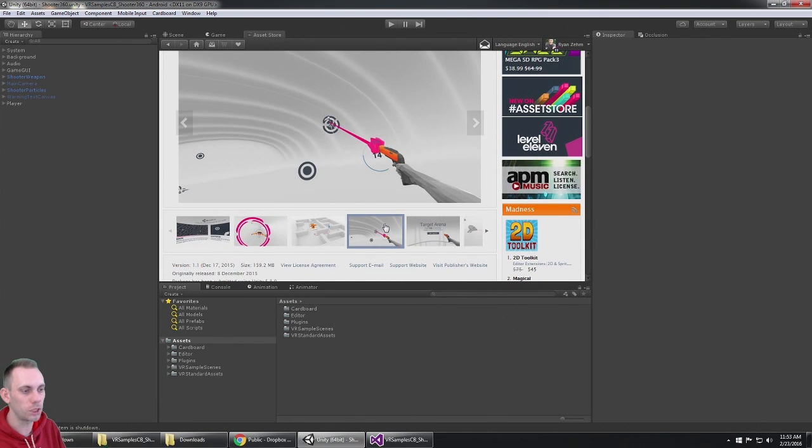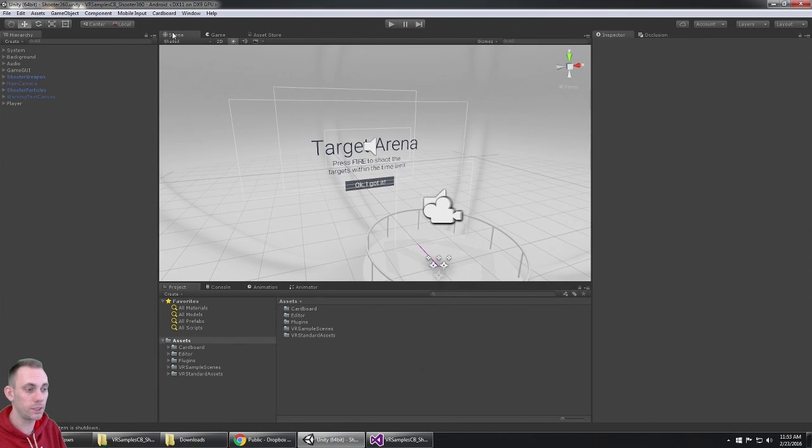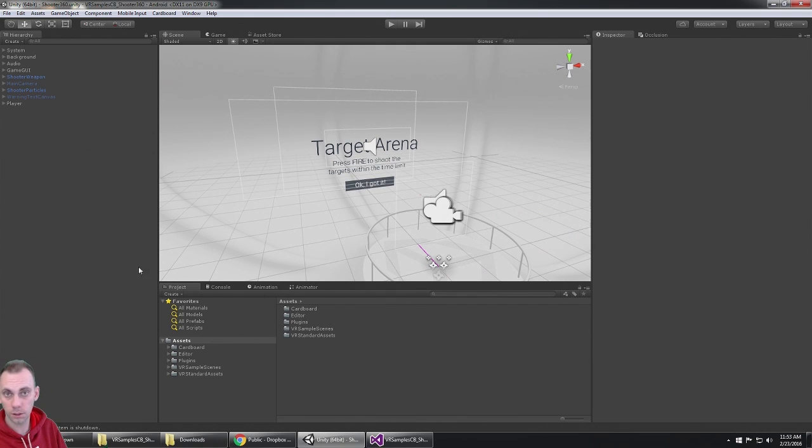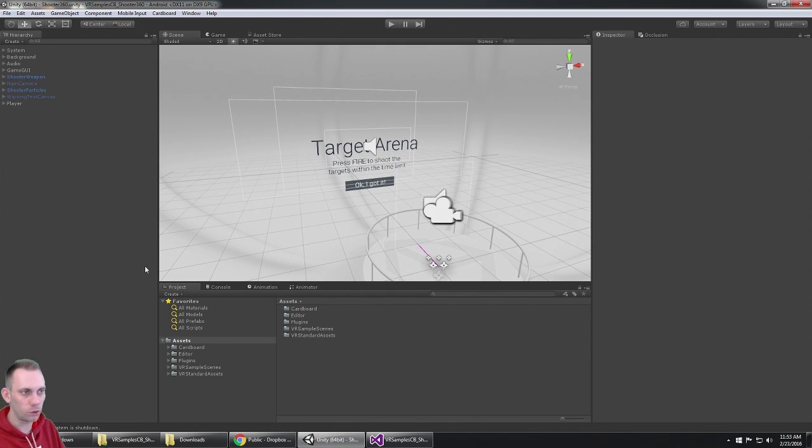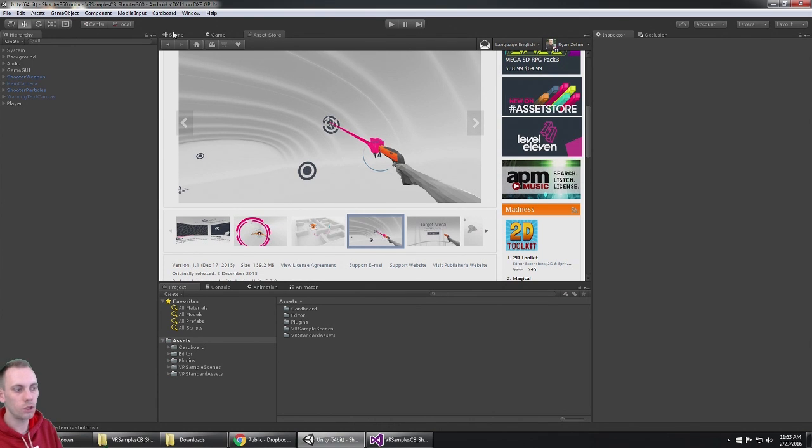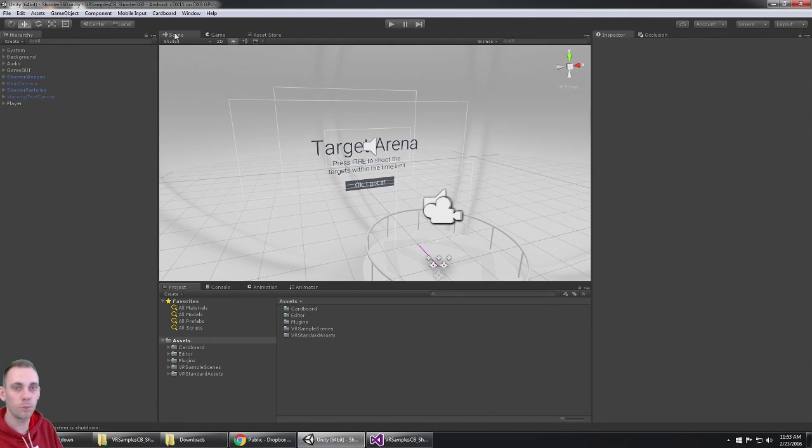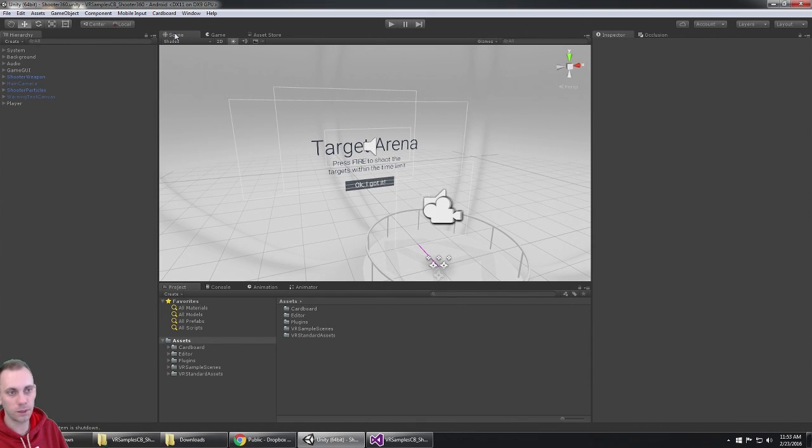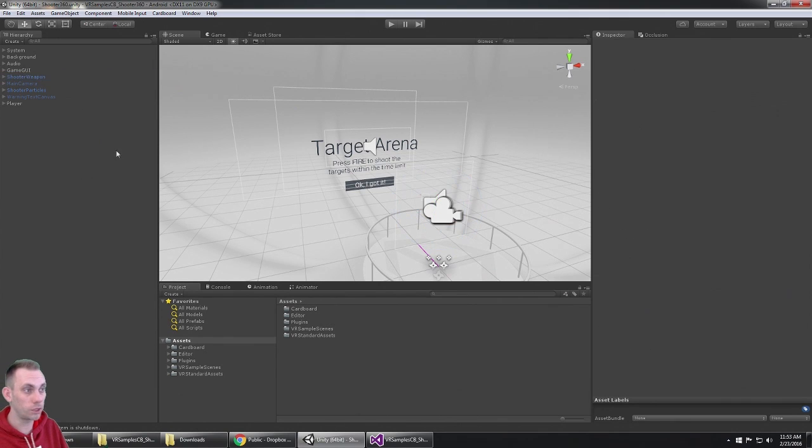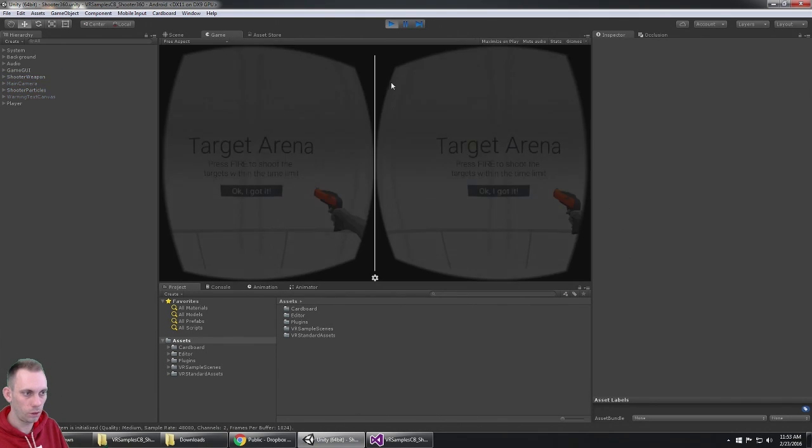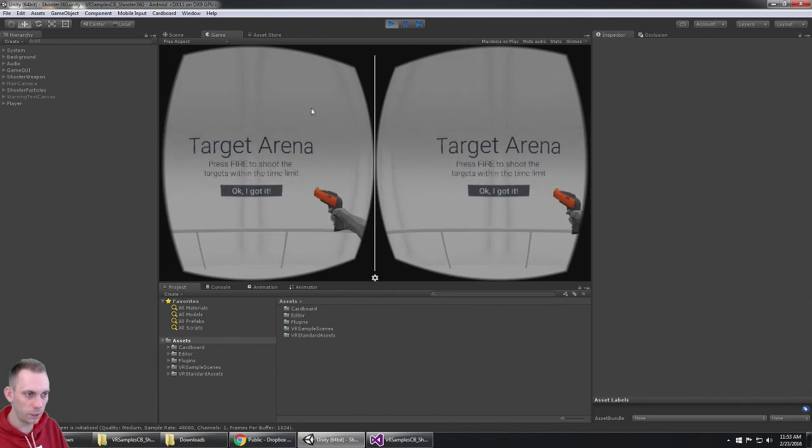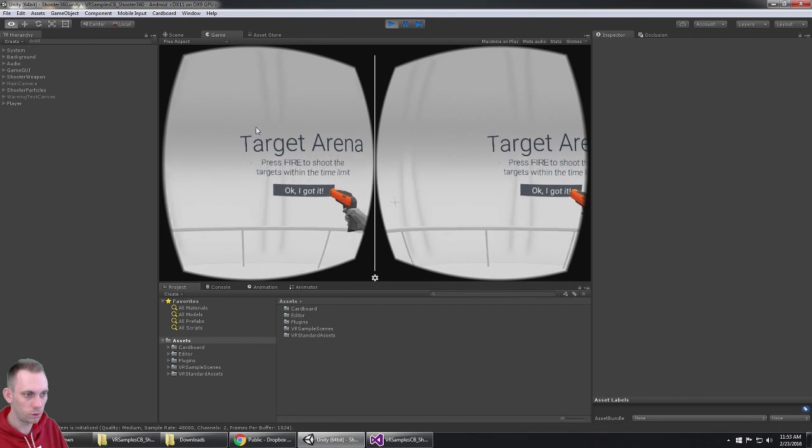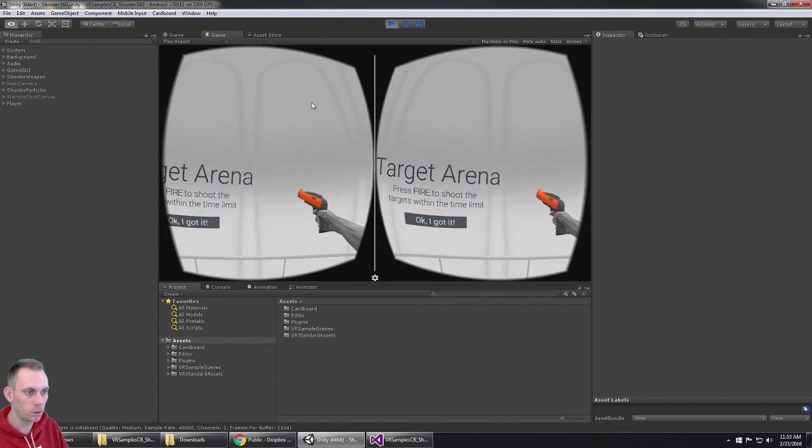What I've done here is port these over to the Google Cardboard SDK 0.6. So if you download the VR Samples 1.1 and the Cardboard SDK for Unity version 0.6 from Google and integrate them into this package, that's what we've done here. Let's check it out, Target Arena.